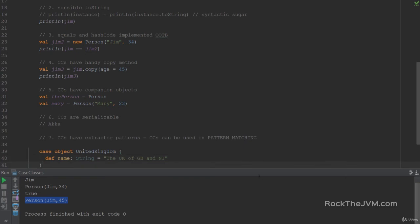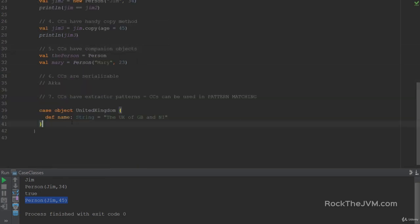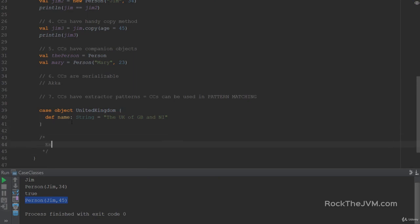Then this is a case object. Case objects have the same property as case classes, except they don't get companion objects. Because they are their own companion objects. Cool.